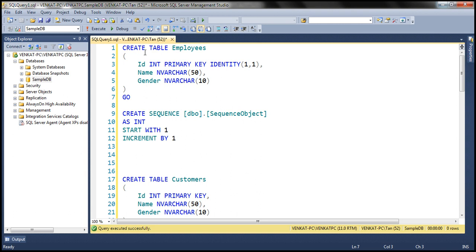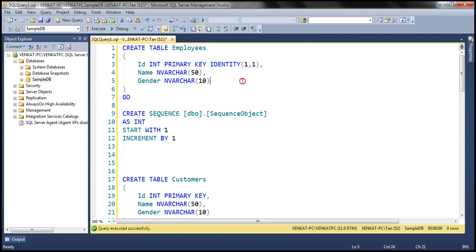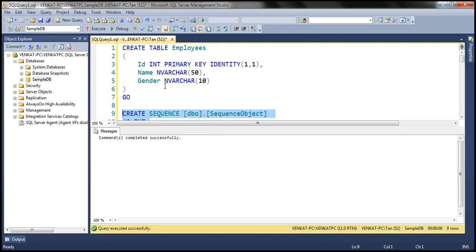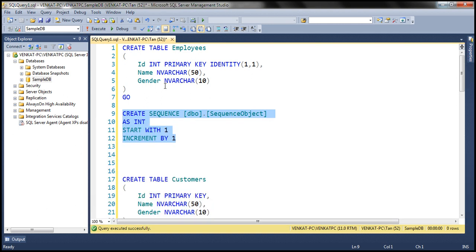Look at the CREATE TABLE statement right here — this is creating an employees table, and look at this identity property. It is tied to the ID column of this table. Now look at this CREATE SEQUENCE statement. This is creating a sequence object, but it is not tied to any specific table, meaning this sequence object can be shared across multiple tables.